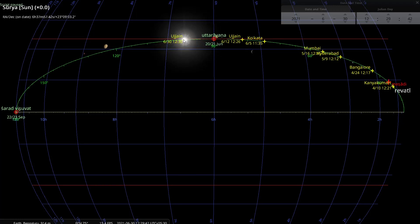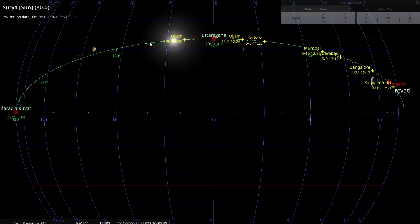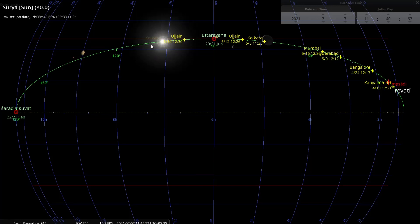Coming back to the animation, the sun is moving to the Uttarayana point — the northern limit. Now Dakshinayana has started, so declination has begun reducing and the sun is retracing its path. Obviously it has to come back on top of Ujjain again, so a second no-shadow day happens on June 30th at 12:30. Continuing further southward, a second no-shadow day happens for Kolkata on July 7th at 11:41.